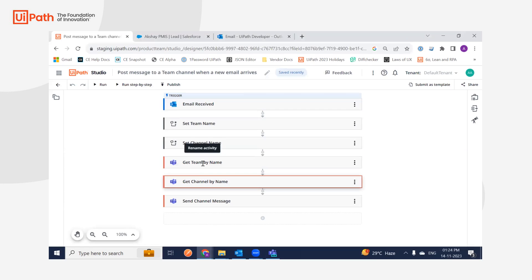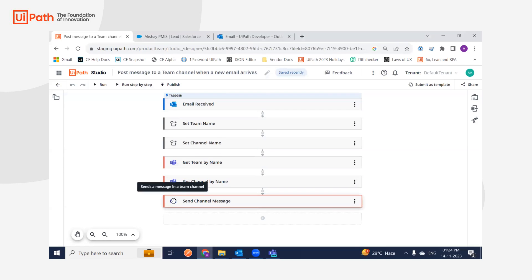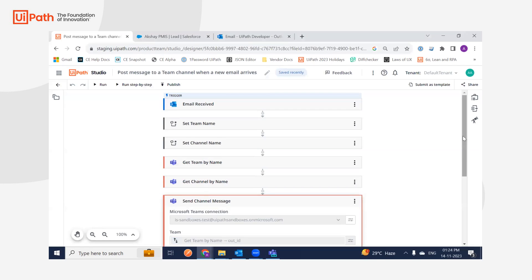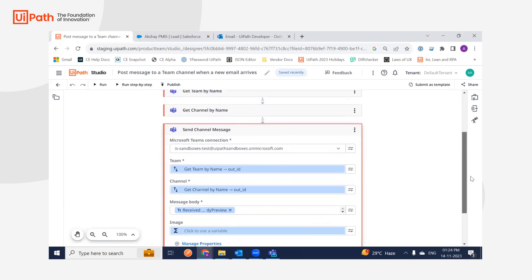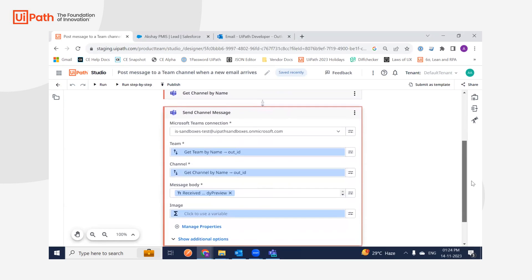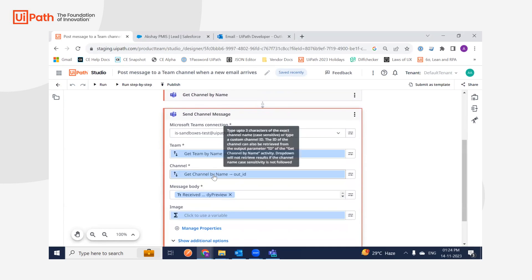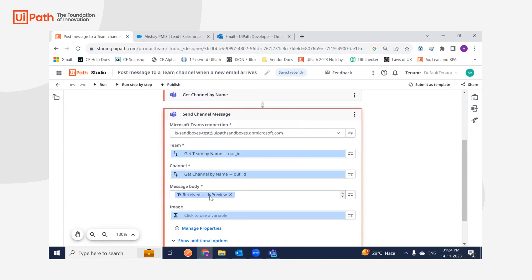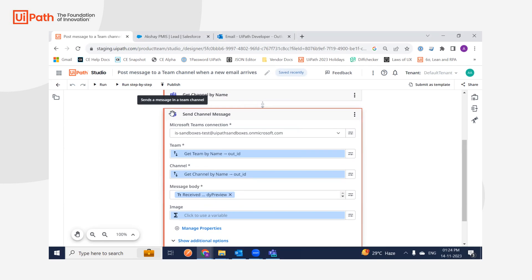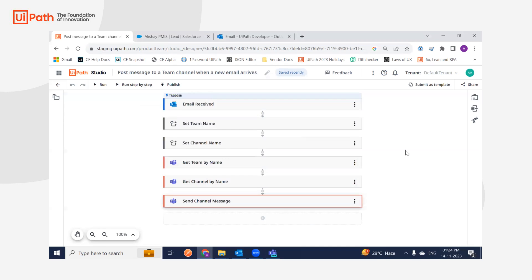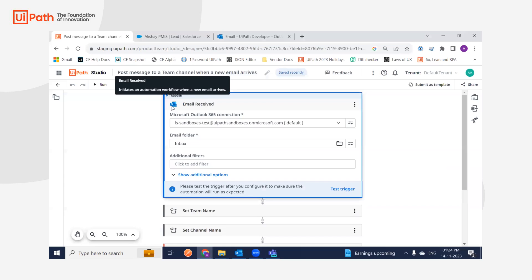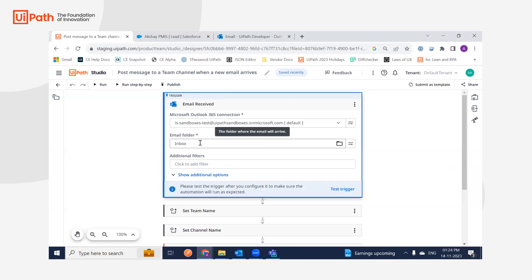This is needed so I can pass the team ID and channel ID to Send Channel Message. I'll be able to select a particular channel and send the body preview, which is the preview content of the email I just received. I'm not using any filters as such, but